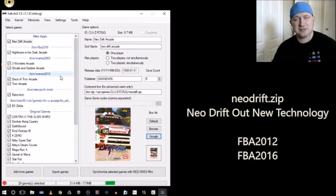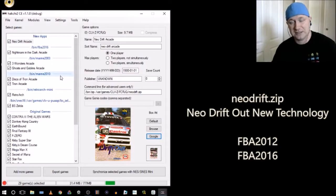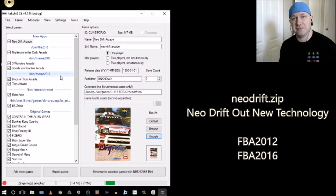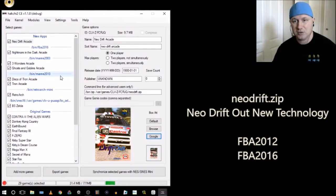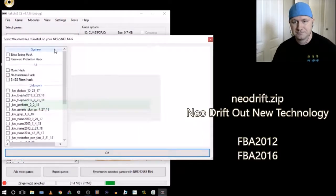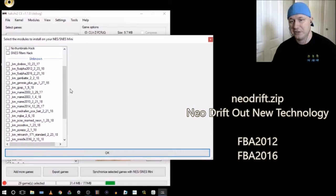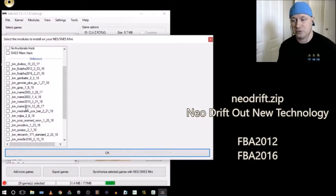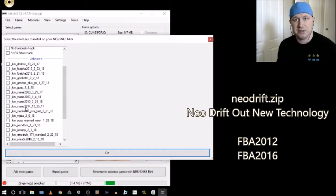Next thing to do is install the core so this game will run on our SNES Classic. In my description I'll have a download link to the kmdf manix core set. We're looking for FBA 2012 and 2016 — we'll go with 2016. Once you have those cores downloaded to your PC, go back to your hackchi2 program, click 'Modules' and 'Install Extra Modules.' You'll see a list of modules — drag those cores into the box and they'll appear on the list. If that doesn't work, go to your hackchi2 folder and then your user_mods folder and put it in there.